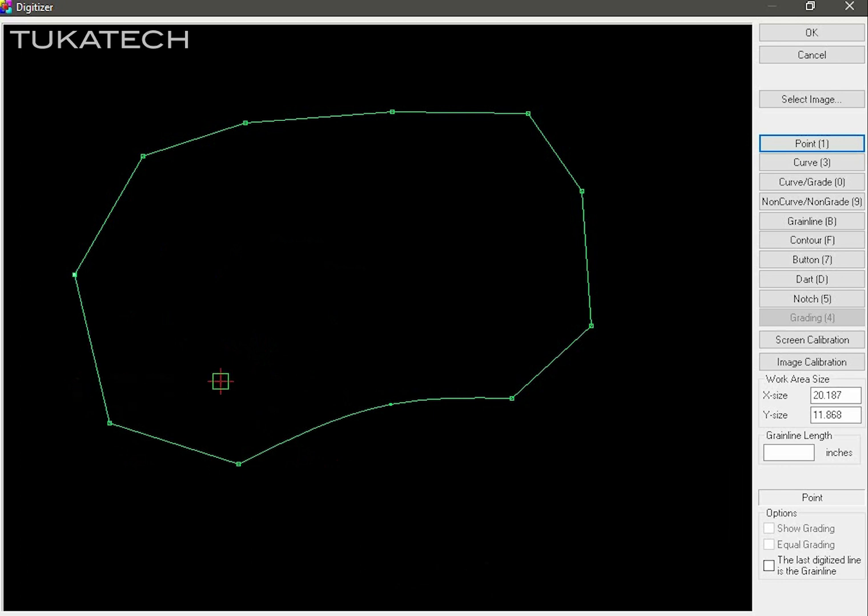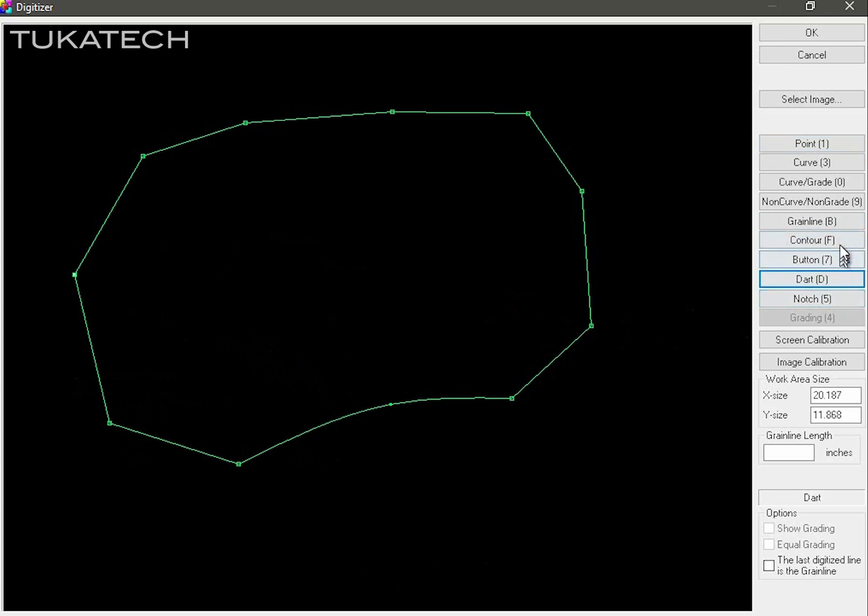After you close the piece, you can add your internals like buttons, which are drill holes, grain line, or even internal lines. Notches should be added as you're digitizing the piece.